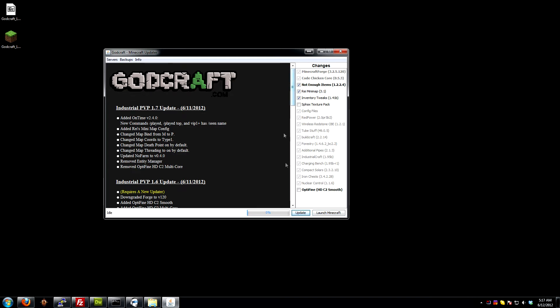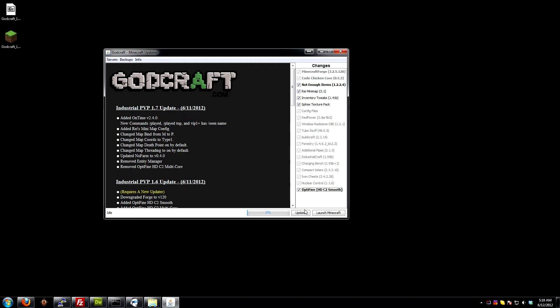At this point, we're going to pick what we want. We have a few that we highlight and recommend: Not Enough Items, Ray's Minimap, Inventory Tweaks, and if you want the SPAX textures, which we do, like even our logo shows pretty much the SPAX looking type logo. And Optifine Smooth at the bottom, I'll probably move this up top eventually. Please understand this launcher will change over time. Just be prepared that it may look a little different in the video than what you have now.